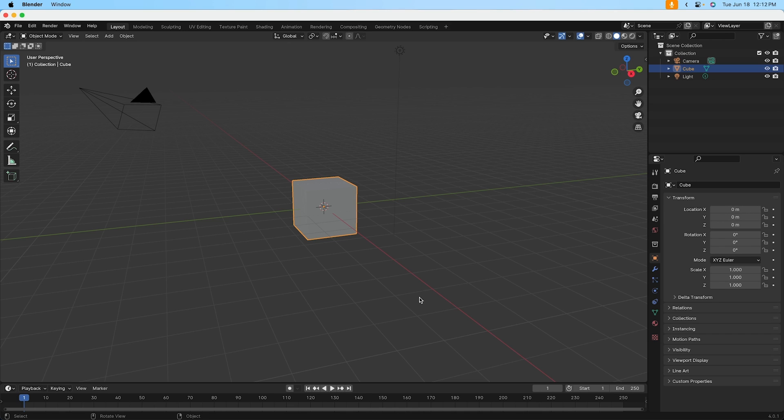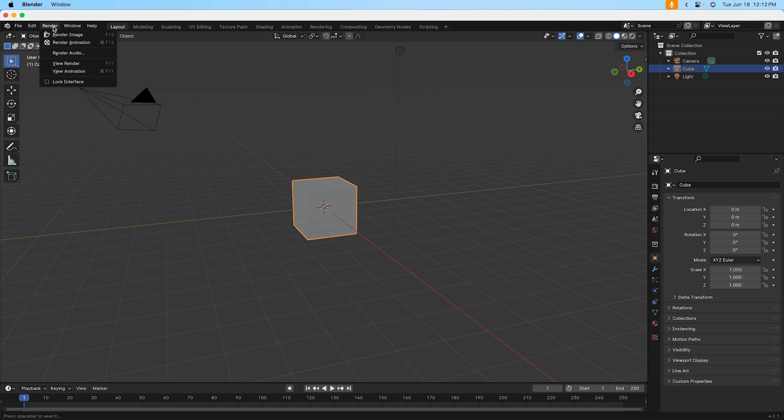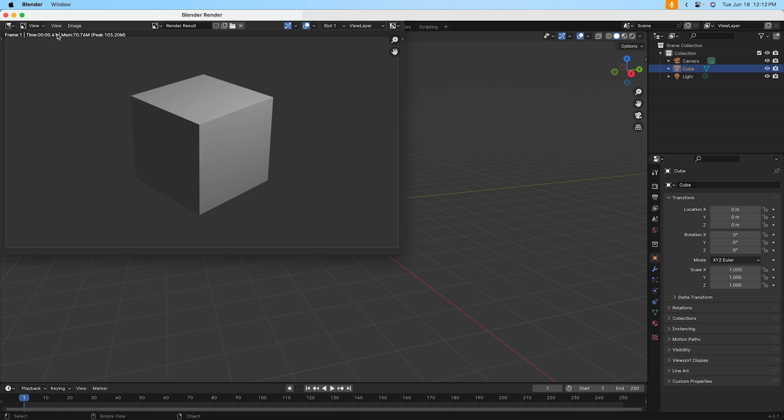And the way we do that in Blender is, and you can go ahead and follow along with me, go up to your top menu and pick the option for render, and then pick render image. And you'll notice that a rendering of what you see there in your 3D space pops up.